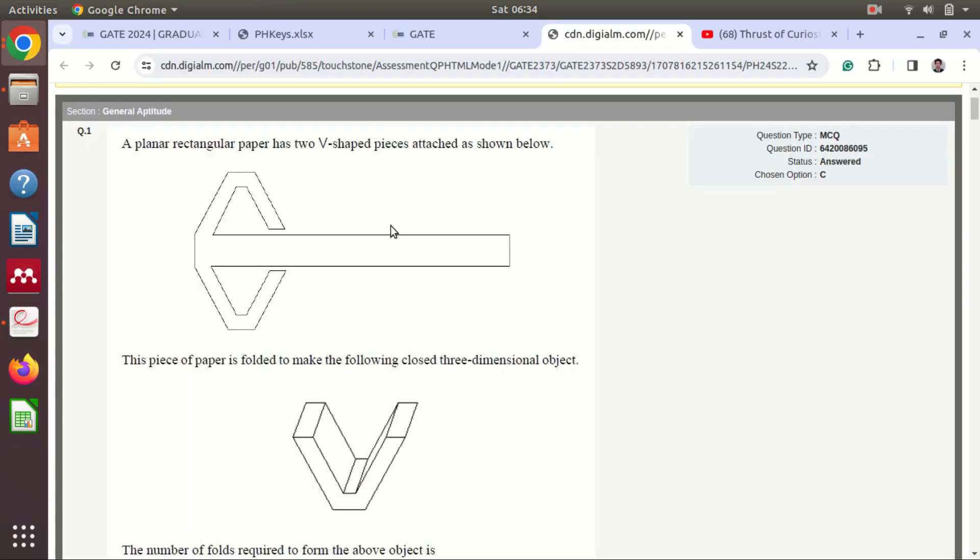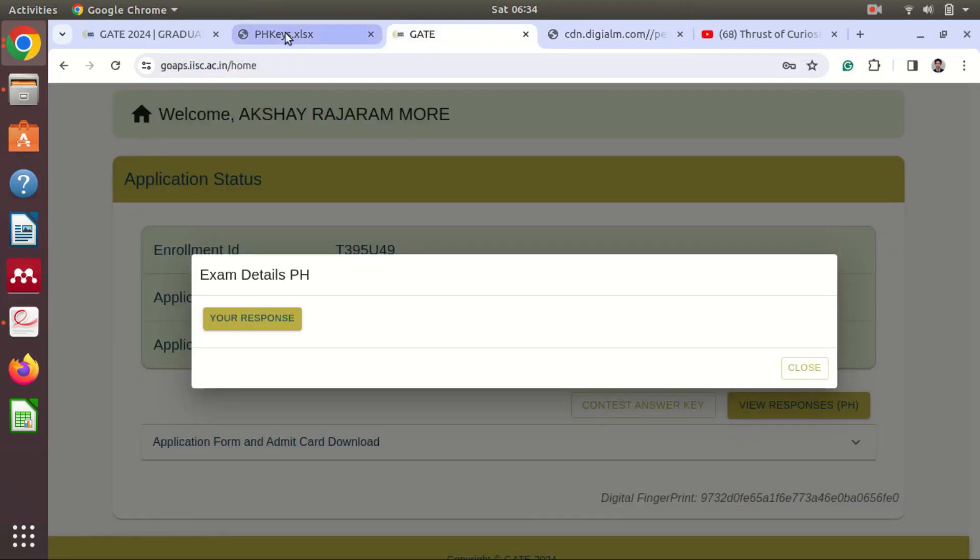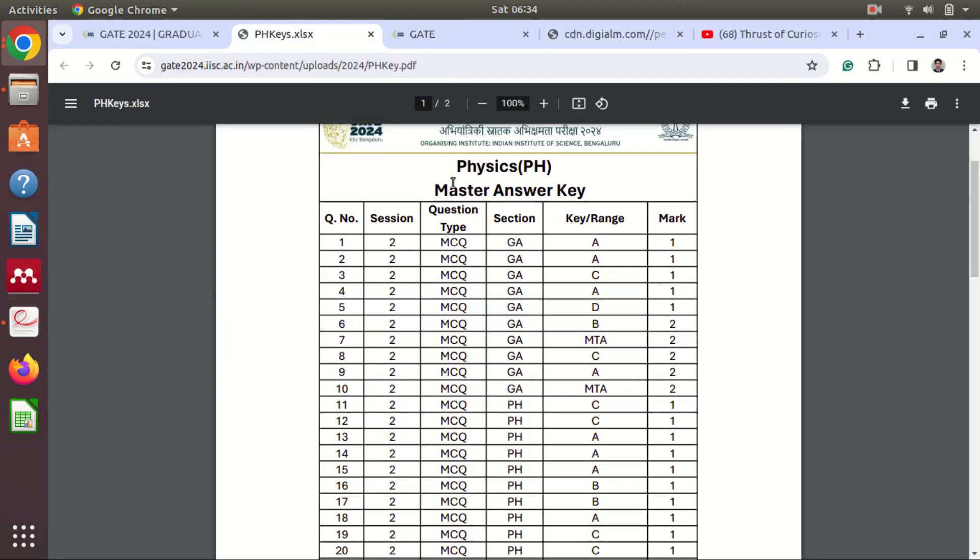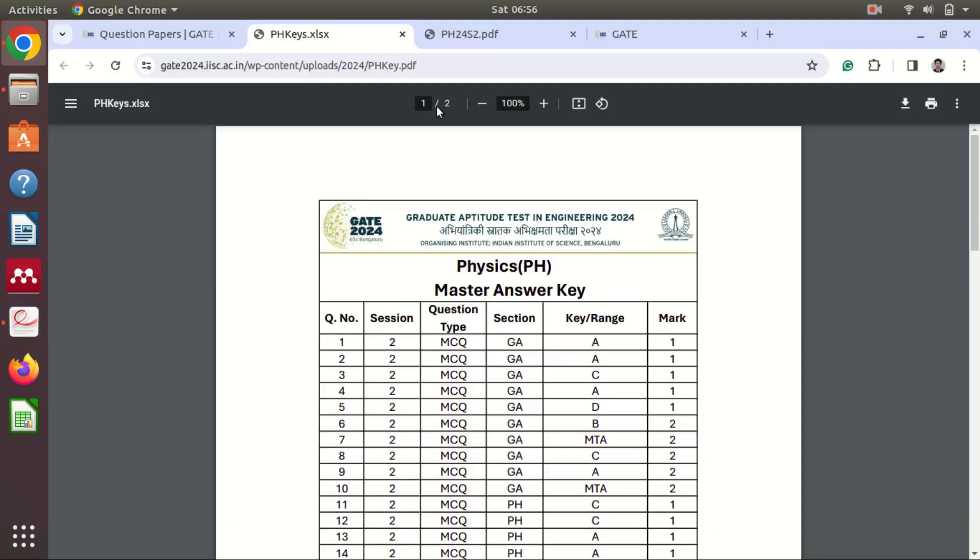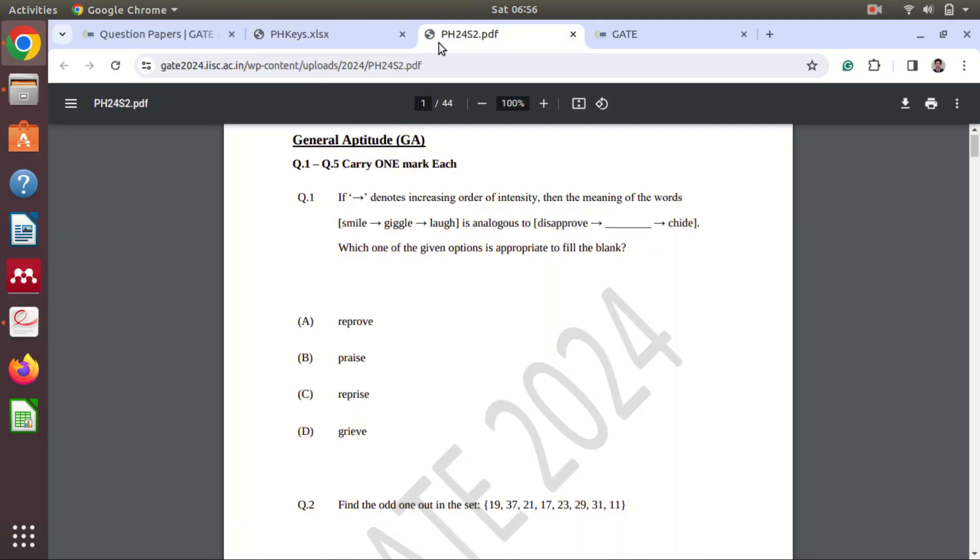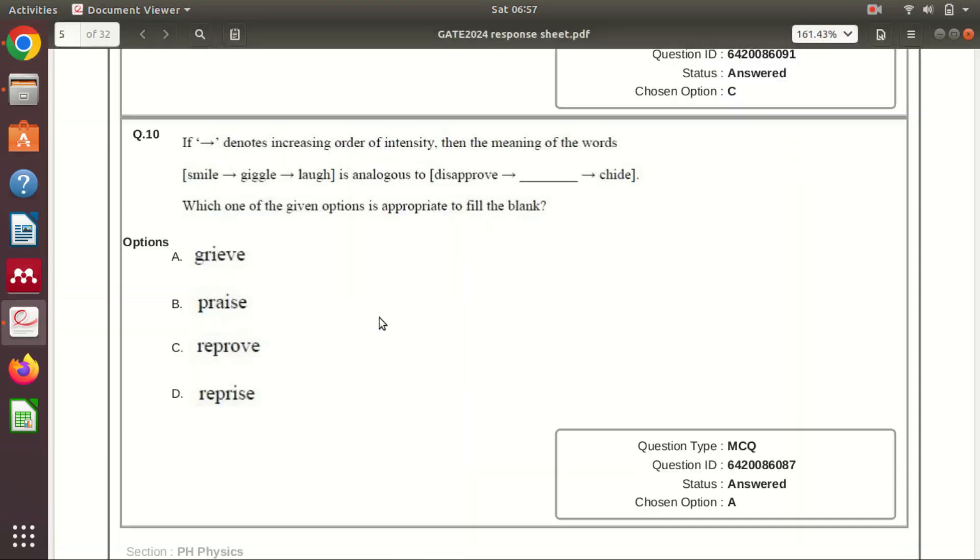And let's check what is the key here for the first question. Okay, so the answer is A but this A and the A in this question is not same. So you can see the order of options is also changed.